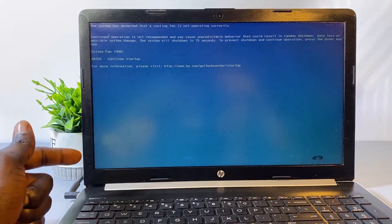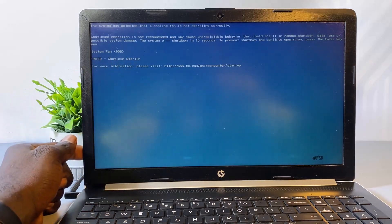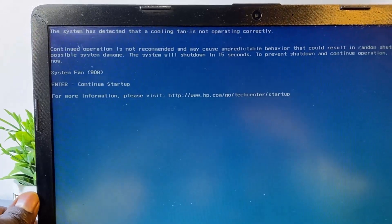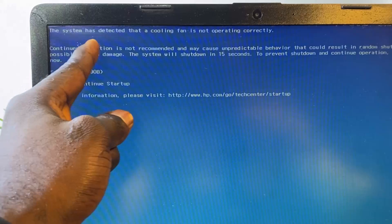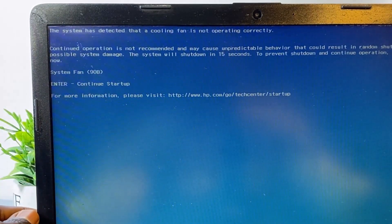Welcome back to the channel. In today's video, I'll be demonstrating how you can solve error code 90B on your HP laptop. This error usually pops up when your laptop detects that a cooling fan is not working properly. Normally you should get a message stating that the system has detected that a cooling fan is not operating correctly.